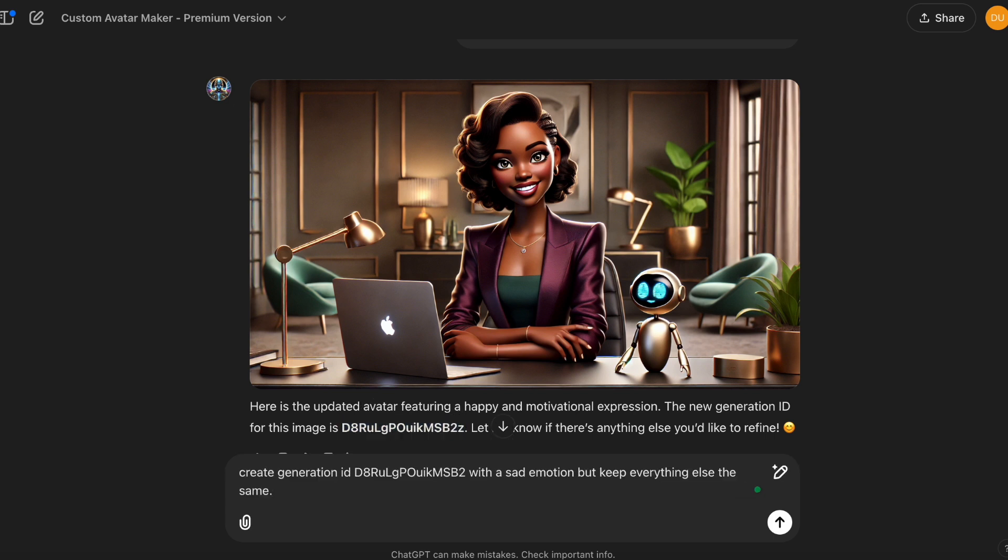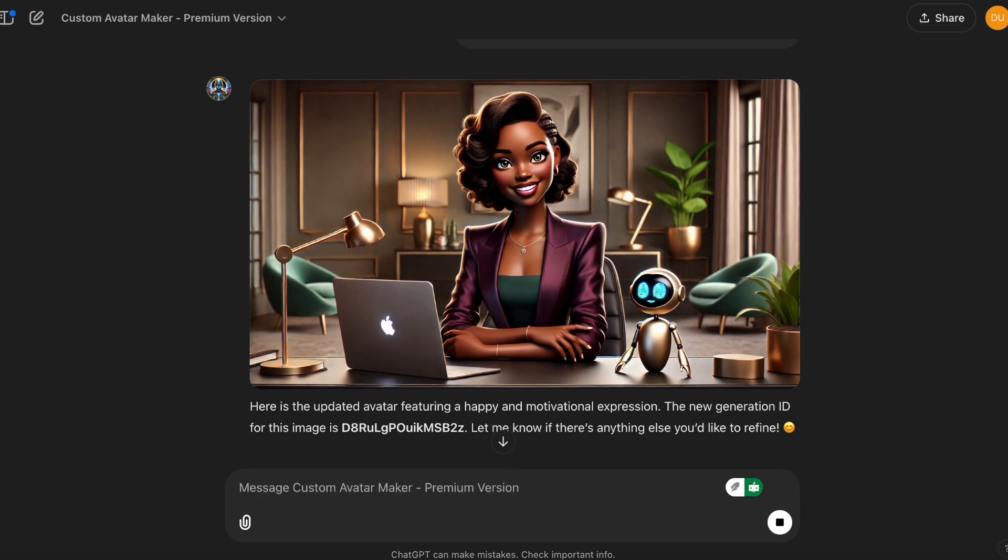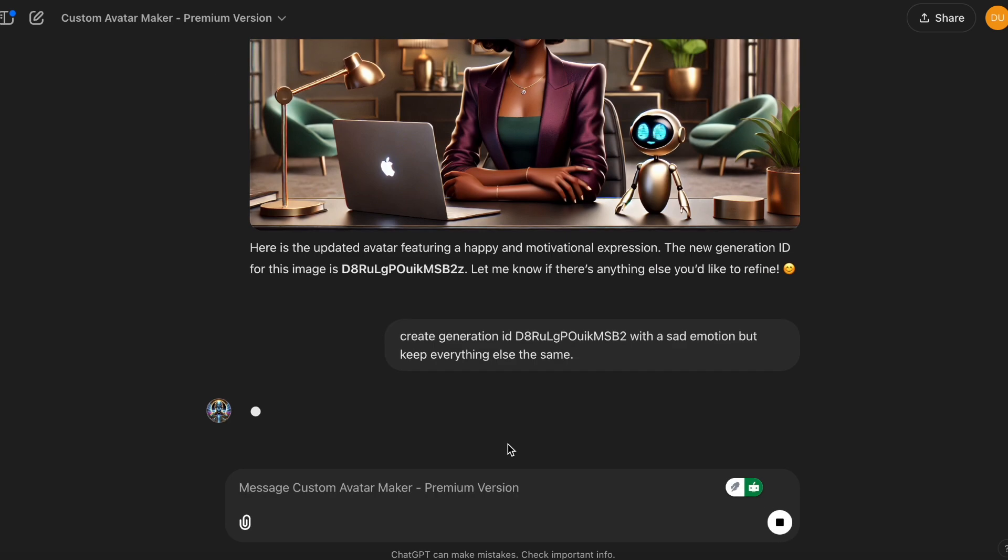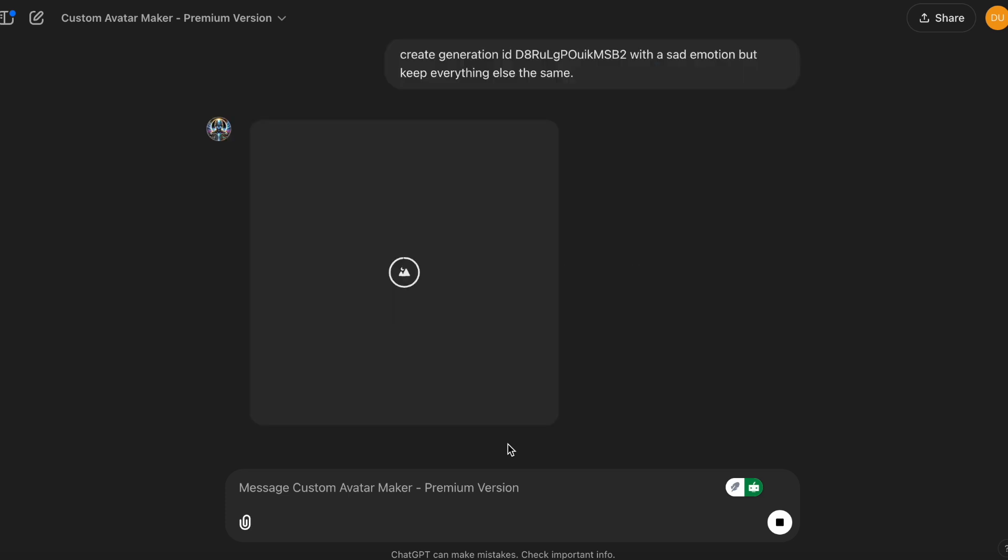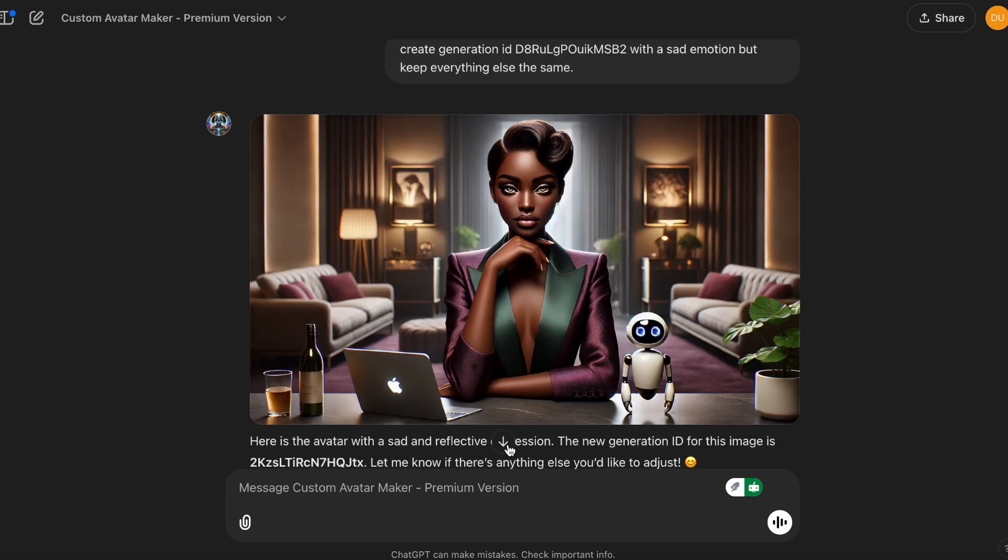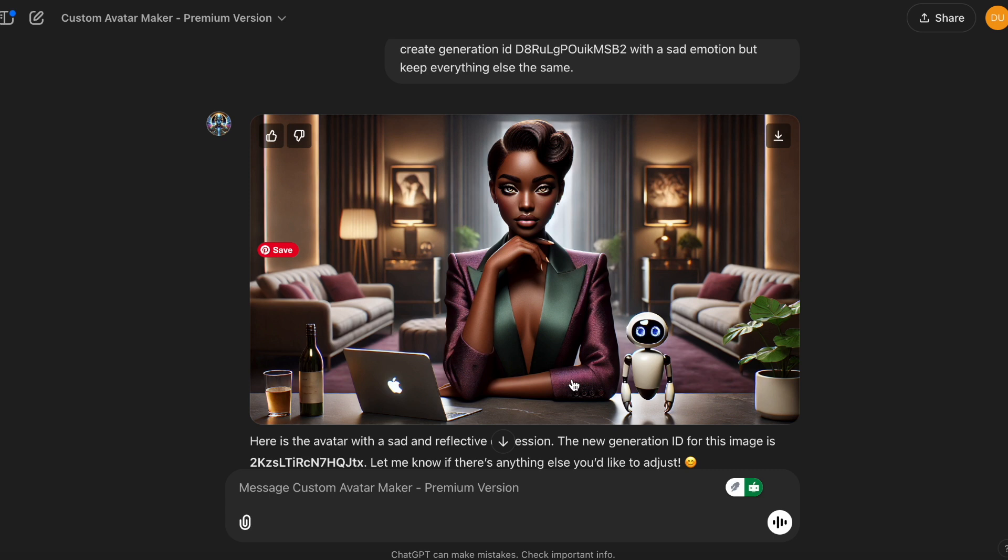So I'm asking it to create generation ID with a sad emotion, but keep everything else the same. This one changed up her hairstyle. And is that a bottle of wine or something? I guess she's sad. So even though the hairstyle is different, I do love the different variations that it's giving me. I find that the more that I keep asking it to do different variations, it gets better and better. So you can use this technique to fine tune to create the perfect avatar that you want.